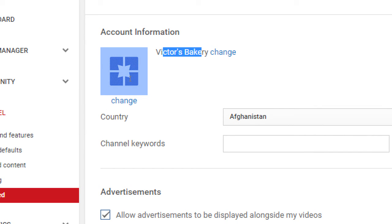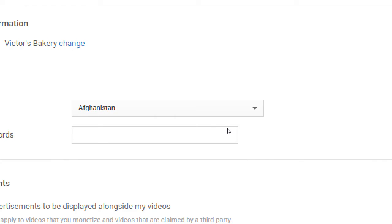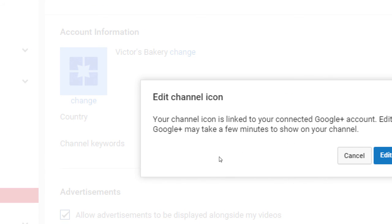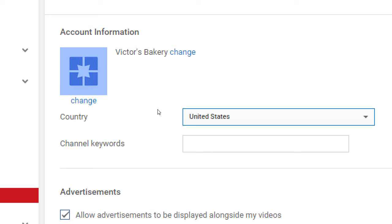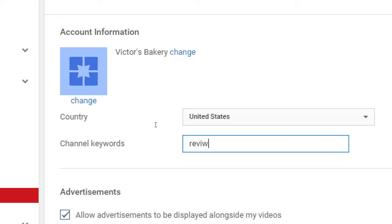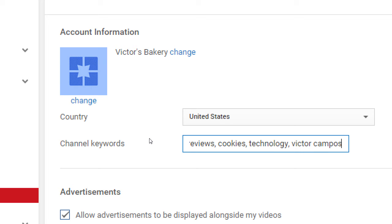The name of your YouTube channel is linked to your Google Plus account — to change it, you'll need to update your Google Plus page. Make sure to set your country correctly. Under Channel Keywords, add keywords that describe your channel broadly: 'reviews,' 'technology,' 'cookies,' 'Victor Campos' — whatever people might search for. These help improve your overall channel findability beyond individual video tags.